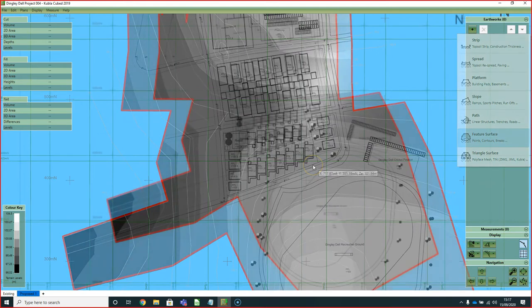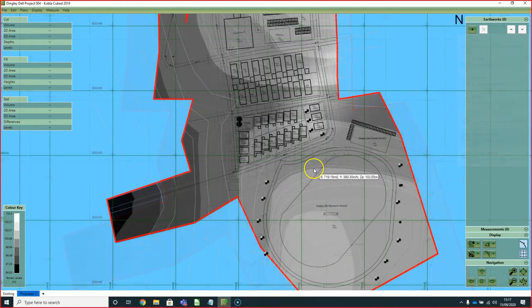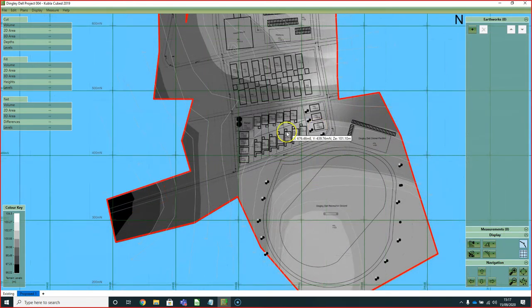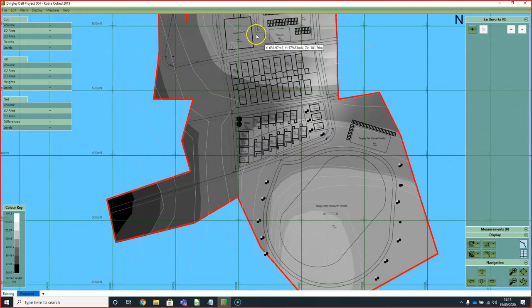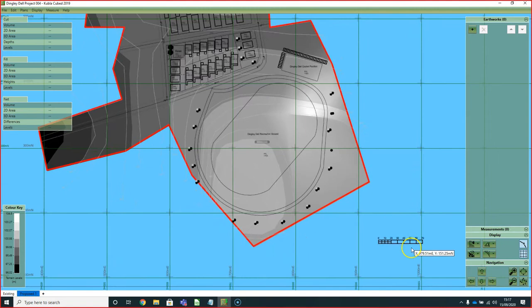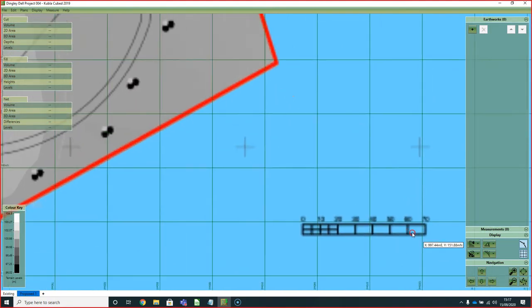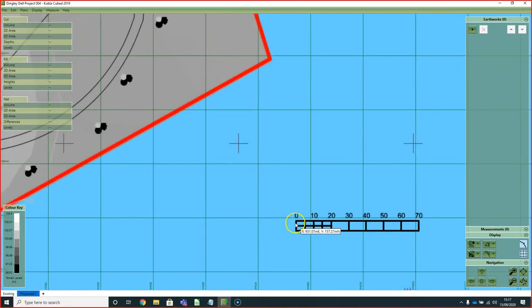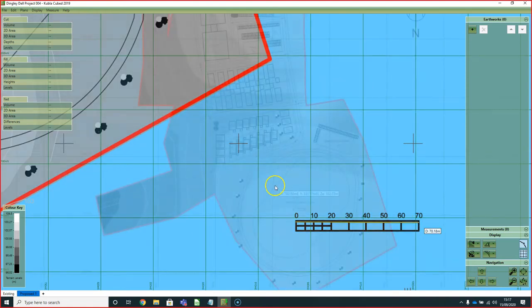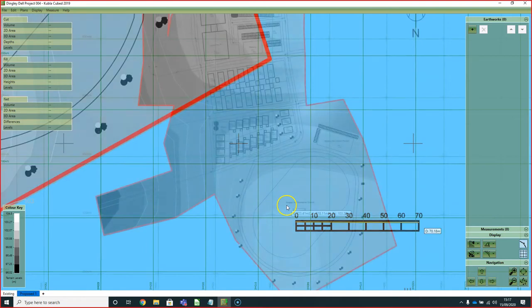We're going to start with this project that we've previously defined the existing and brought in and scaled a site plan. If you're ever unsure of the scale of a project, it's always worth checking a known length using the measure tool. You can see this one's been scaled correctly. It's always worth doing before doing the proposed because if the scale's wrong, cut and fill estimates will also be wrong.